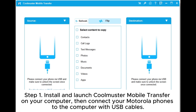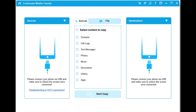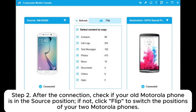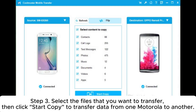Connect your Motorola phones to the computer with USB cables. Step two: after the connection, check if your old Motorola phone is in the source position. If not, click Flip to switch the positions of your two Motorola phones. Step three: select the files that you want to transfer, then click Start Copy to transfer data from one Motorola to another.